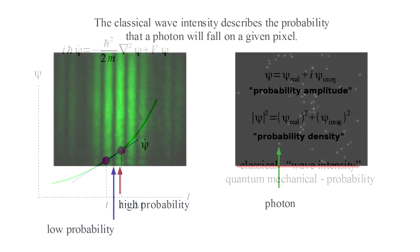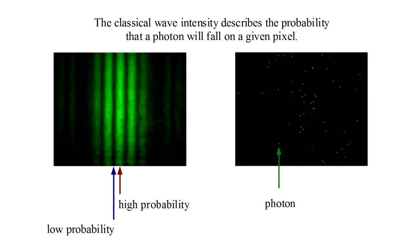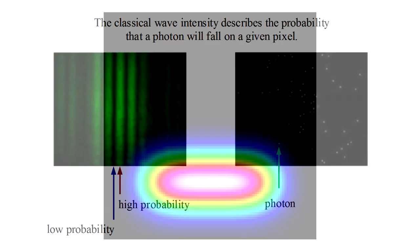The double-slit experiment is the quintessential demonstration of photon-wave-particle duality. So let's see what Schrödinger's equation predicts for a double-slit experiment performed with electrons. We'll simulate the experiment inside our flat bottom box. We're using a slightly different color scheme here, where black represents zero amplitude up through blue, green, red, and finally white, which represents large amplitude.